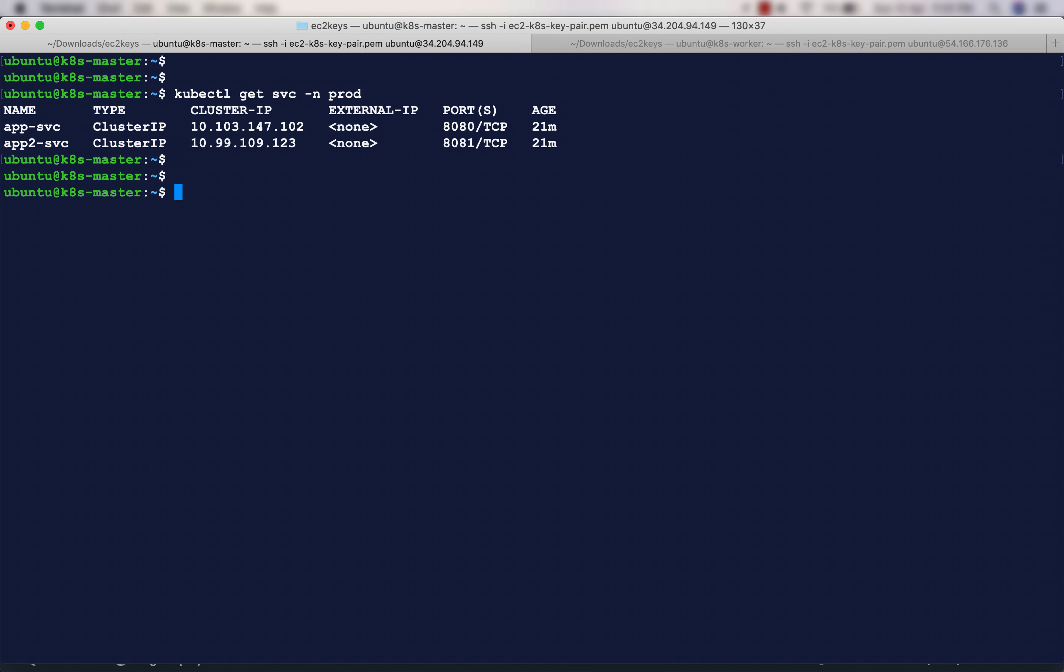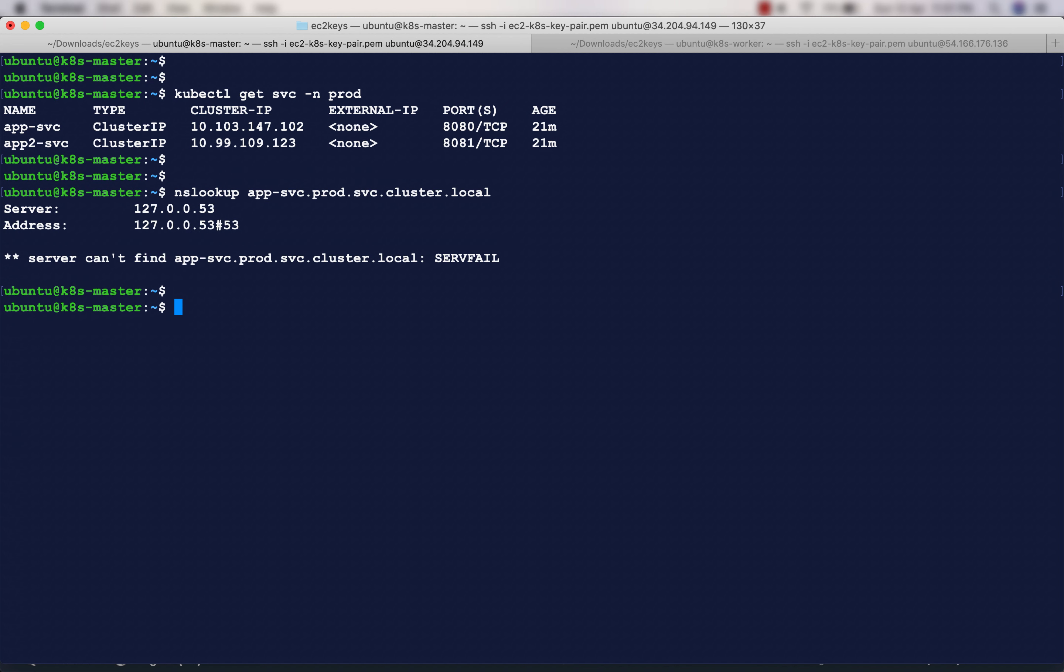I have created these two services, app-svc and app2-svc. Let's see whether they work or not using nslookup. As you saw in the previous video, it was giving an error.